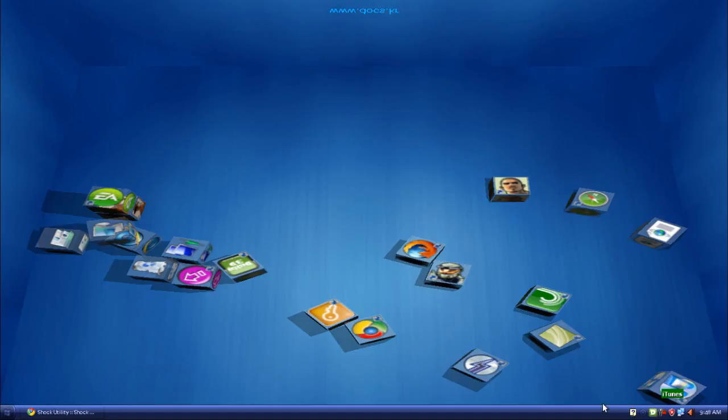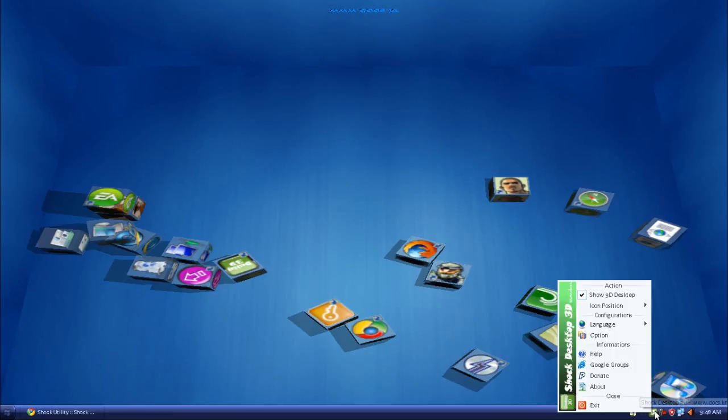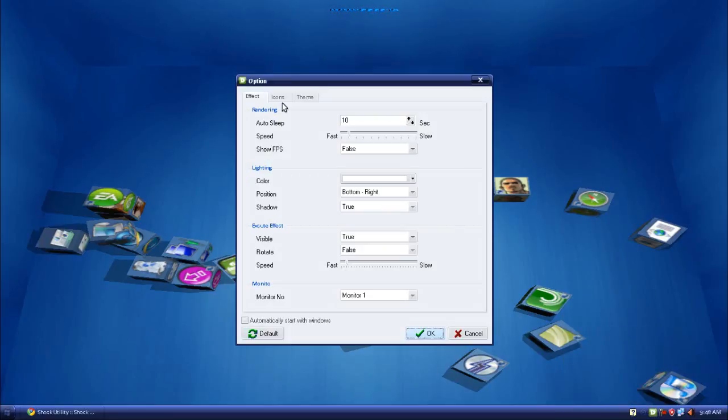If you want to change the settings, what you can do is right click on this icon in the taskbar and go to options. What you have here is you can change the FPS if you want it to be fast or slow. You can even show the FPS.